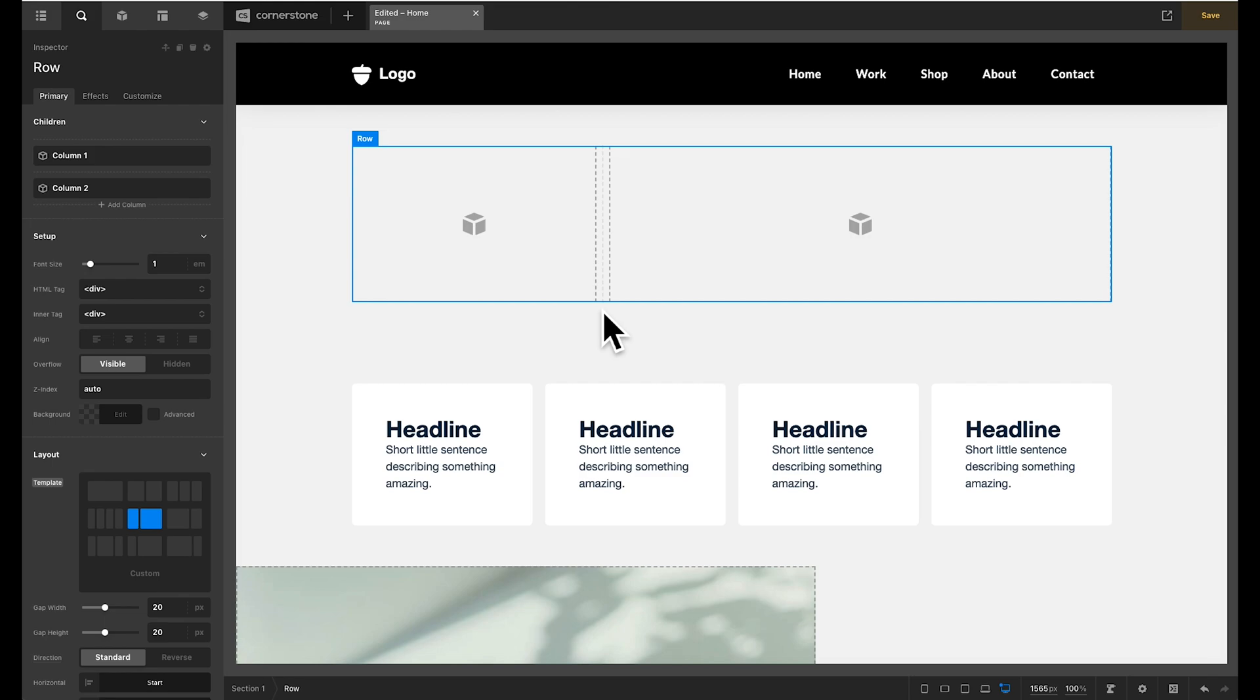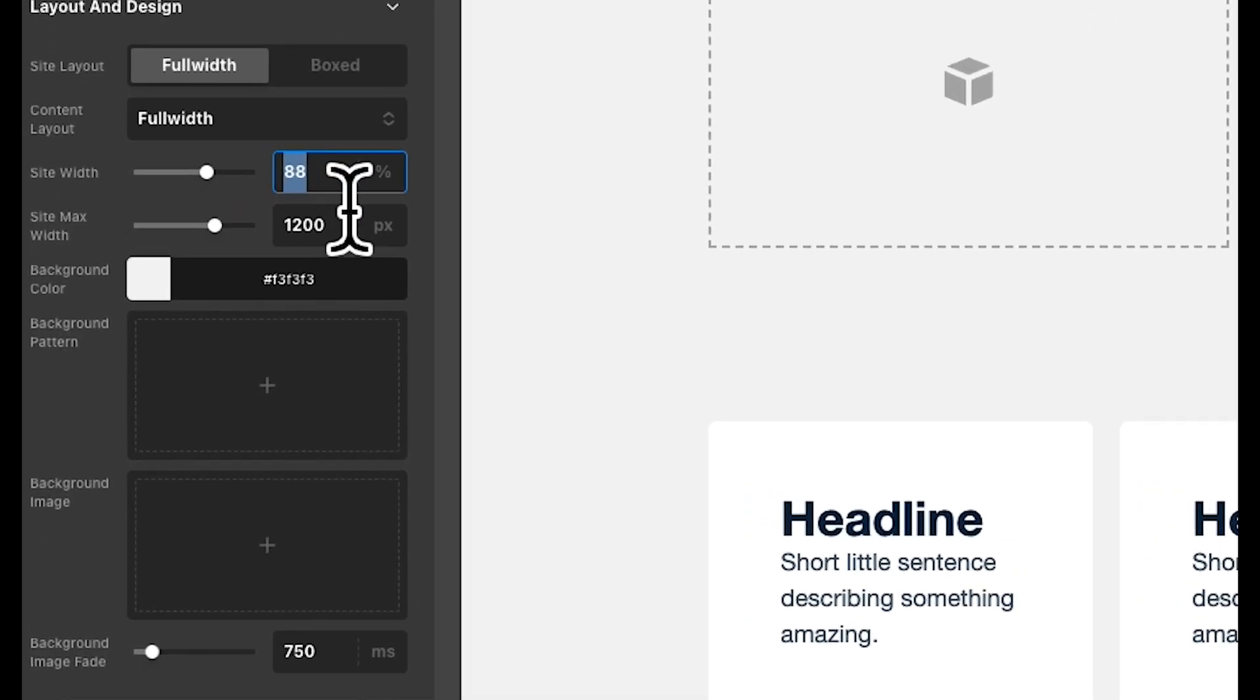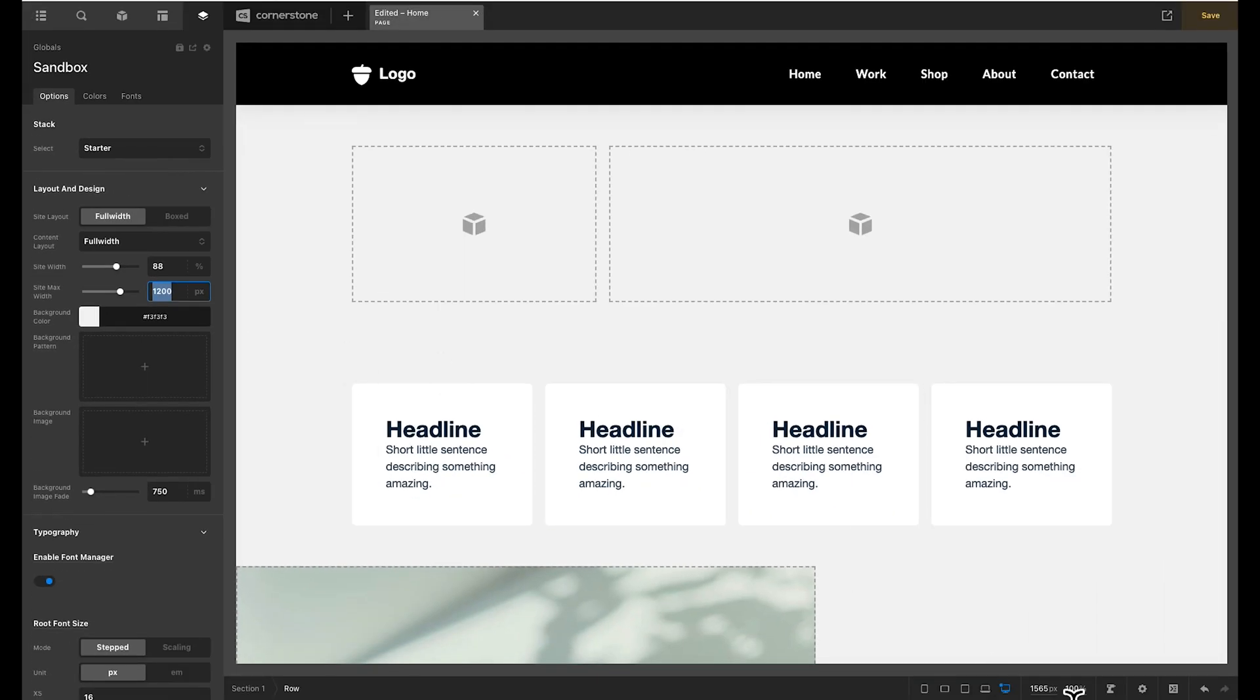So where are those settings for global width? Well if we come over to our global options here you'll notice that by default cornerstone uses a site width of 88% and a max width of 1200 pixels. And what that basically means is that once we get above 1200 pixels this no longer will grow.